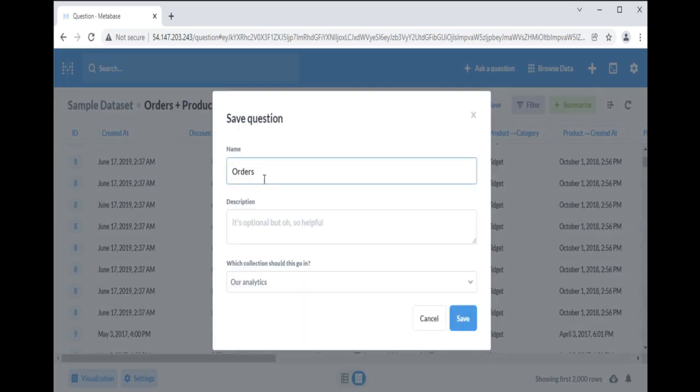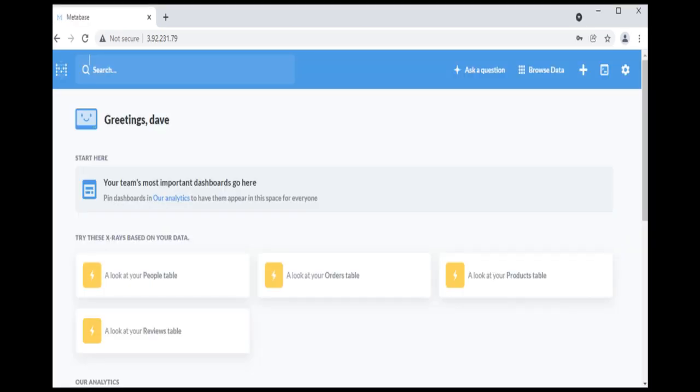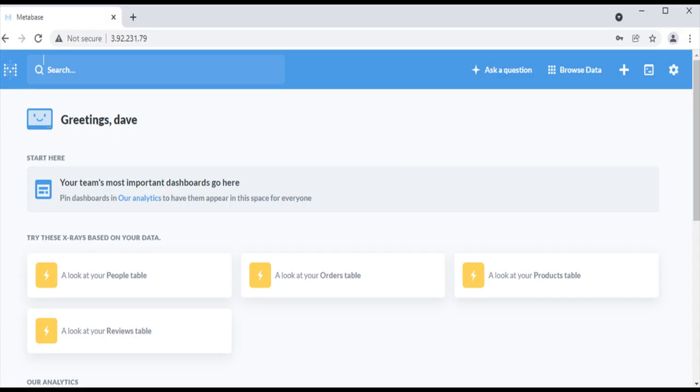You can save this query for later reference or for sharing with your team members. In this video we covered how to create custom question to join multiple tables, creating custom columns, and visualizing results. In the next video we will discuss how and when to use native query builder in Metabase. Thank you.